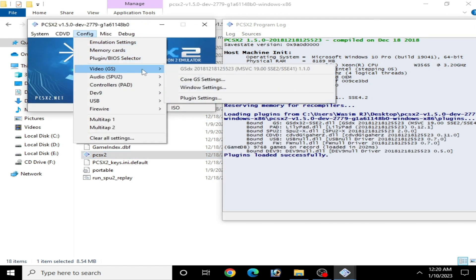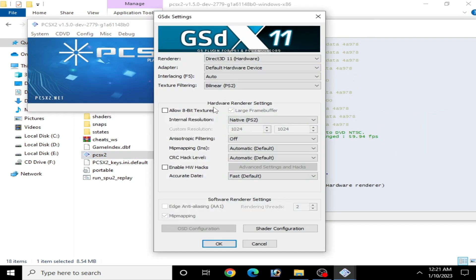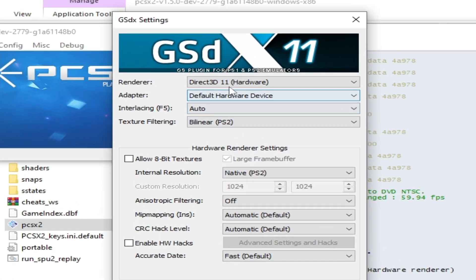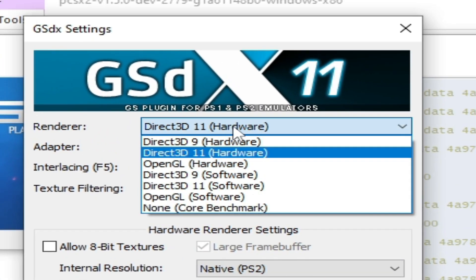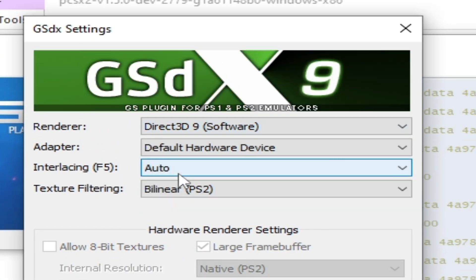Go to renderer and select from here Direct3D 9 software or hardware. If you have an old PC or laptop, then you cannot fix this issue for your PCSX2.